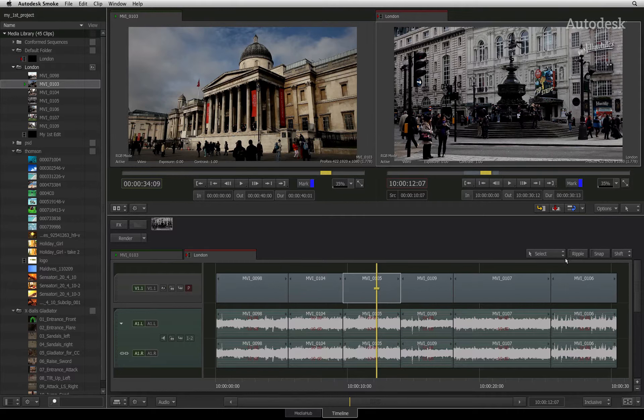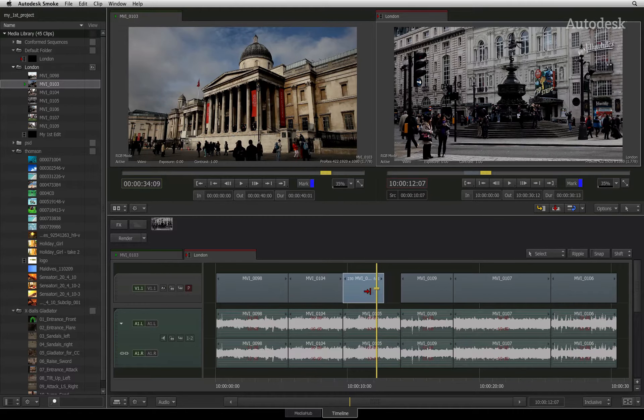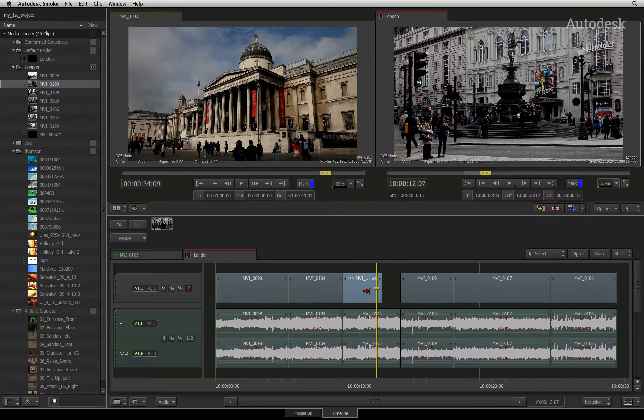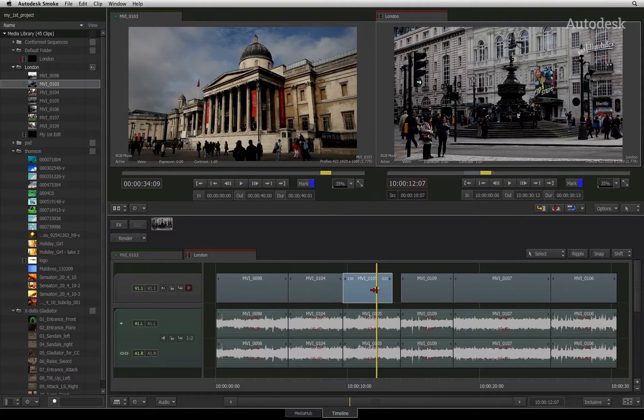I will ensure that ripple is turned off. When you click and drag, the tail of the segment is rolled but it does not lock the cut. This means I am creating a gap in the sequence.